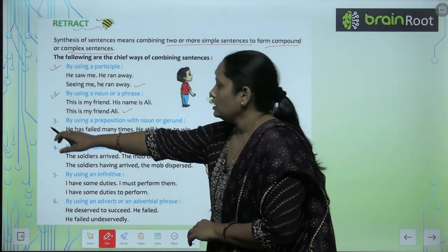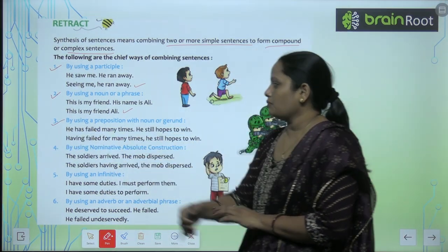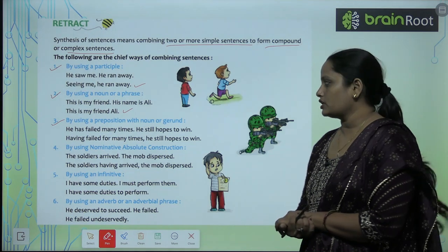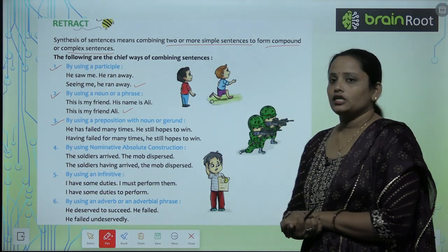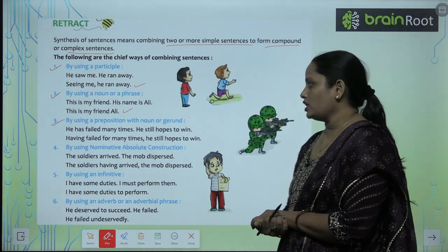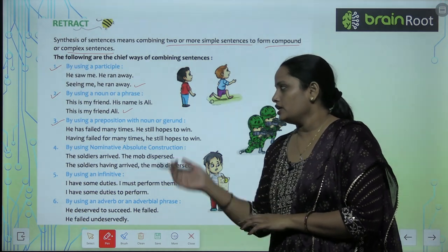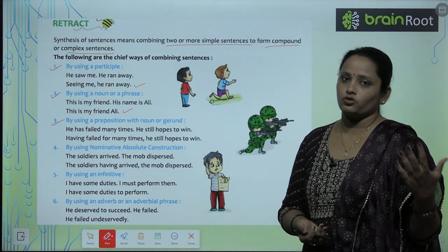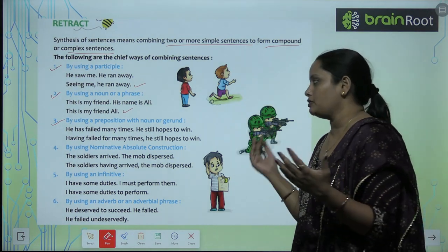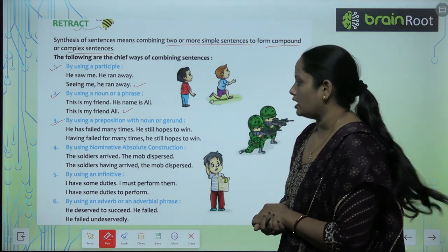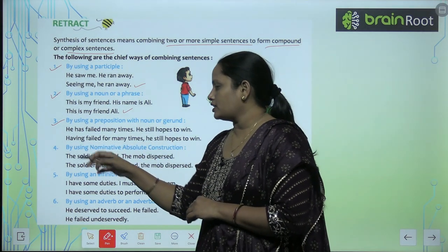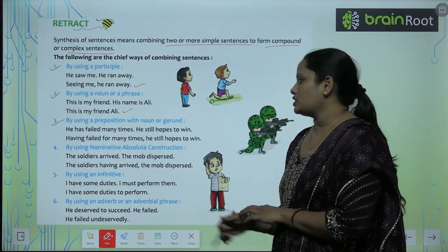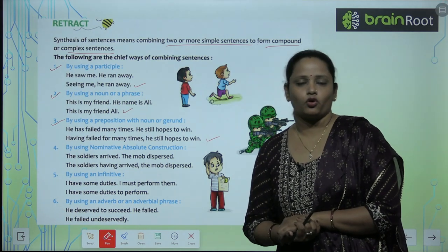The third way is by using a preposition with a noun or gerund. For example: 'He has failed many times. He still hopes to win.' becomes 'Having failed many times, he still hopes to win.'